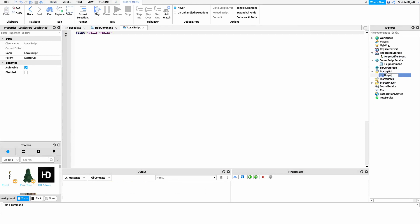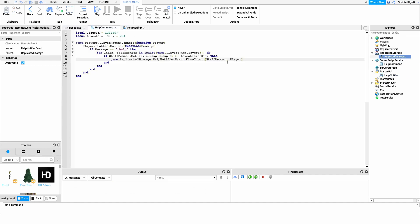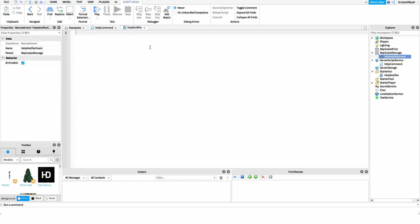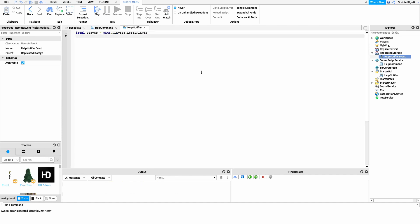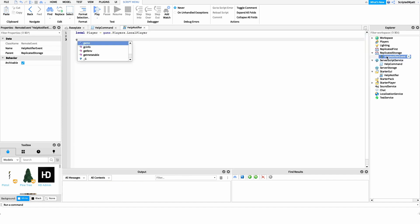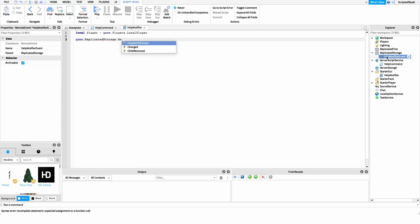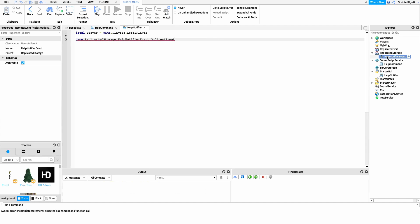After this, I want to create a new local script under StarterGui and name it 'HelpNotifier', though you can name it anything you'd like. This script is going to catch when that remote event is fired — right now if the player runs the command it's not actually going to do anything, so we need to hook up some code to this remote event. The first thing I'll do inside the local script is get a reference to the local player: local player = game.Players.LocalPlayer. After that I want to get whenever the remote event is fired, so we'll say game.ReplicatedStorage.HelpNotifierEvent and hook into the OnClientEvent, connecting it to a function.